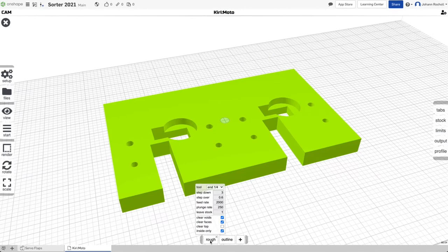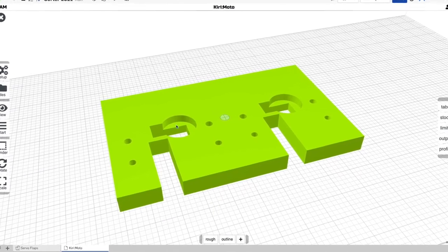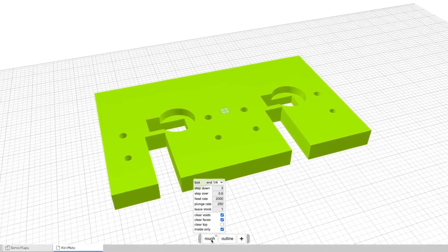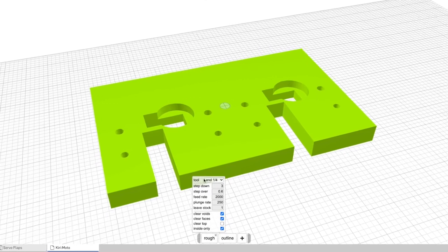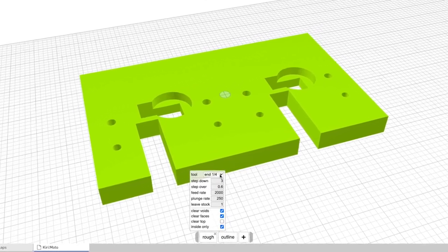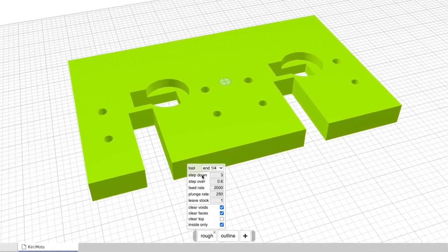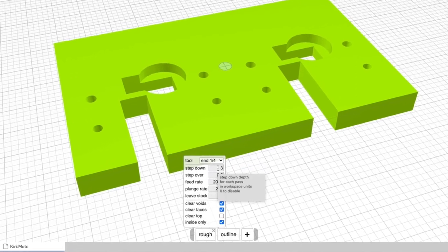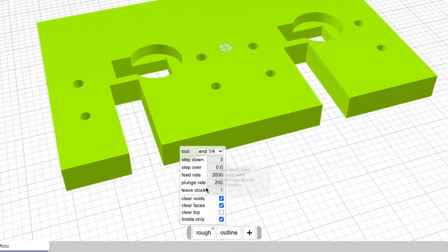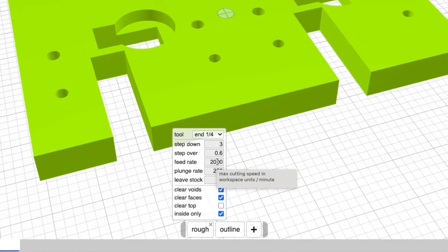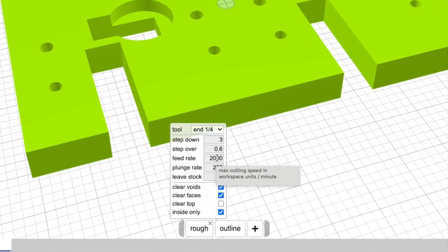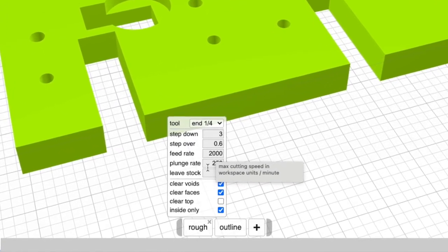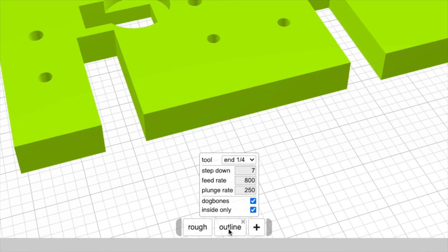You might want to start by roughing out these internal spaces. So roughing, you can select an end mill, quarter inch diameter. You can select some step down in millimeters, like three millimeter down in each pass. And then a reasonably high feed rate because this is just roughing. It doesn't have to be super precise.